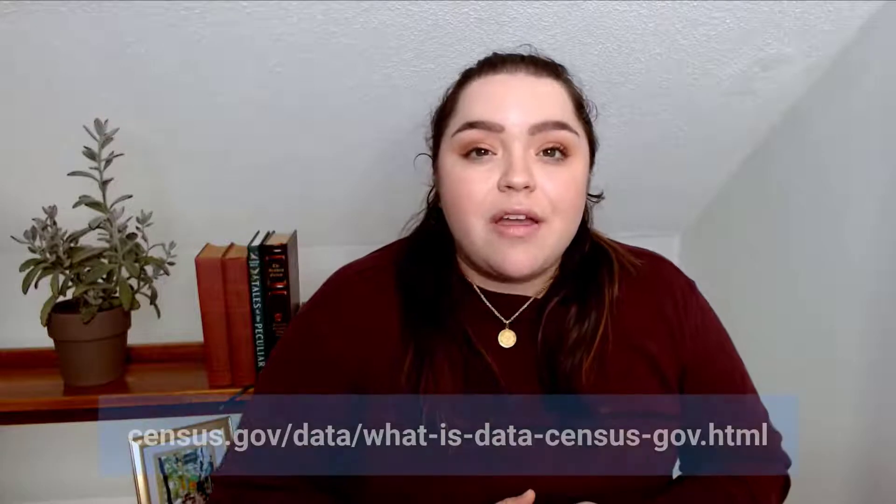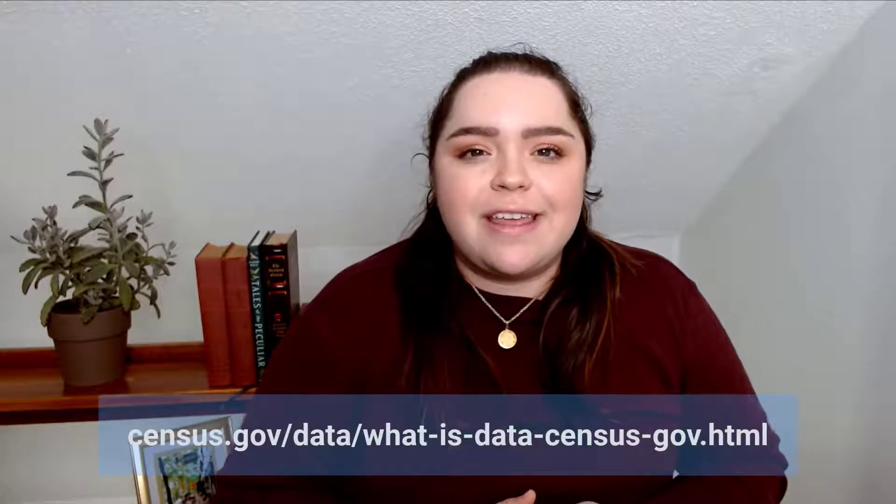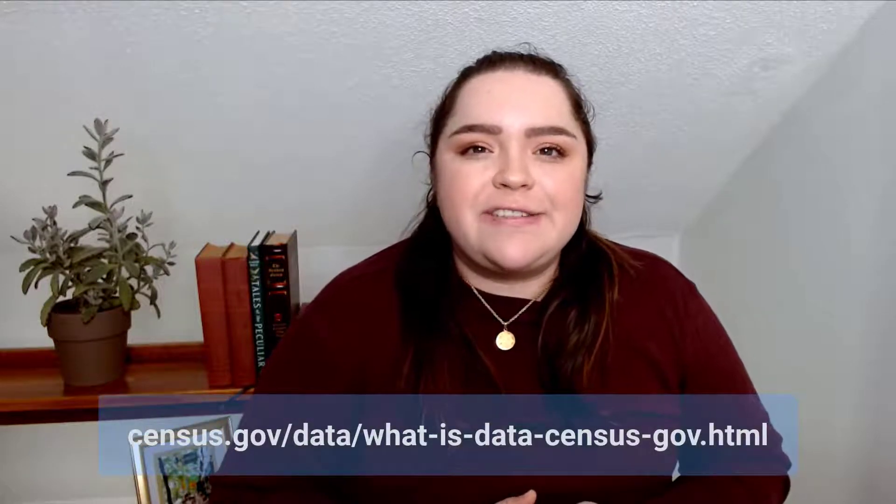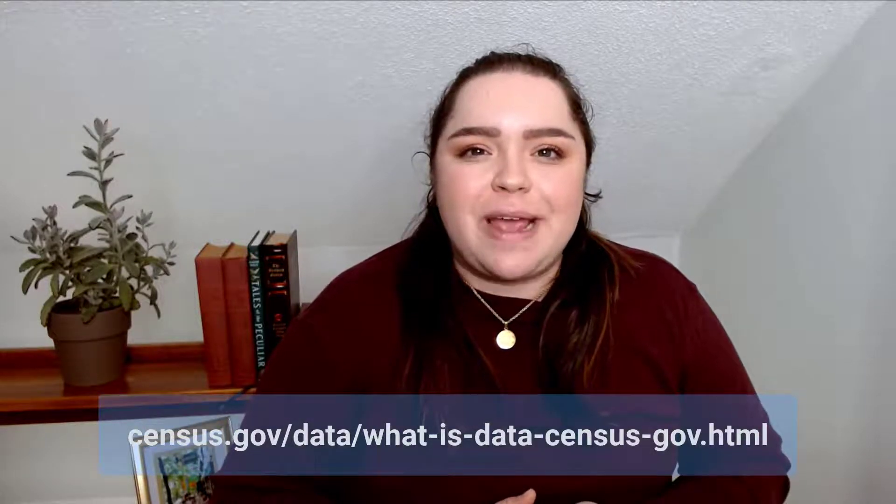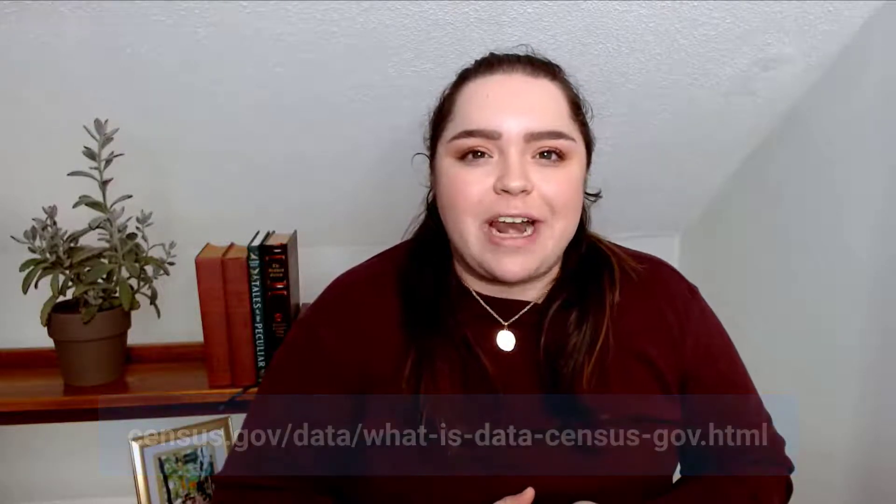I hope you enjoyed this overview of some of the newer functionality and features when navigating data.census.gov. For more videos like this, please visit our resources page at the link provided below. Thank you.